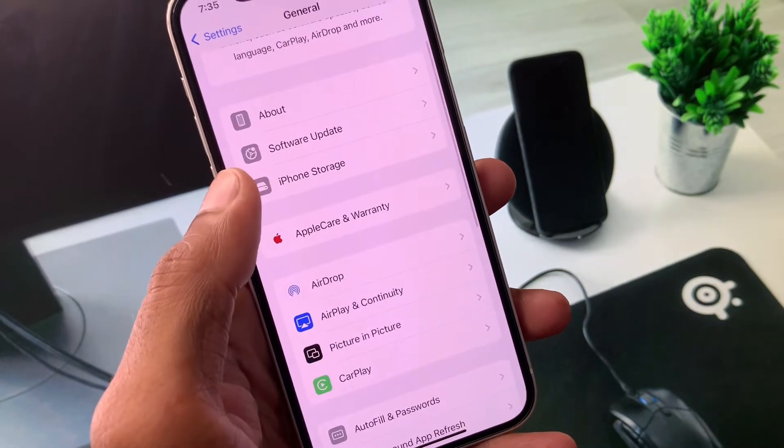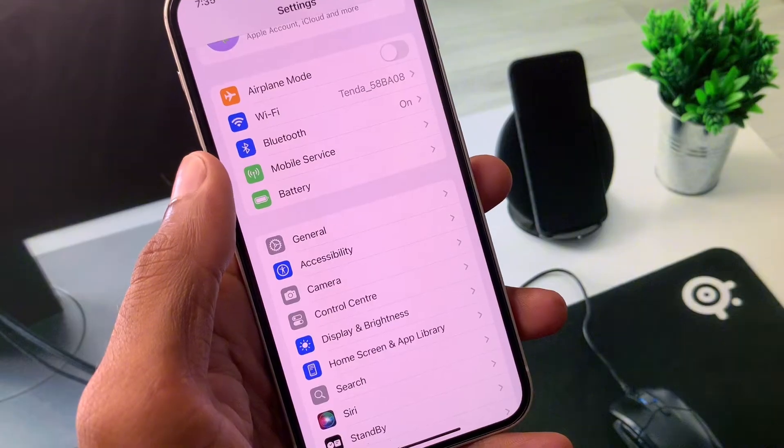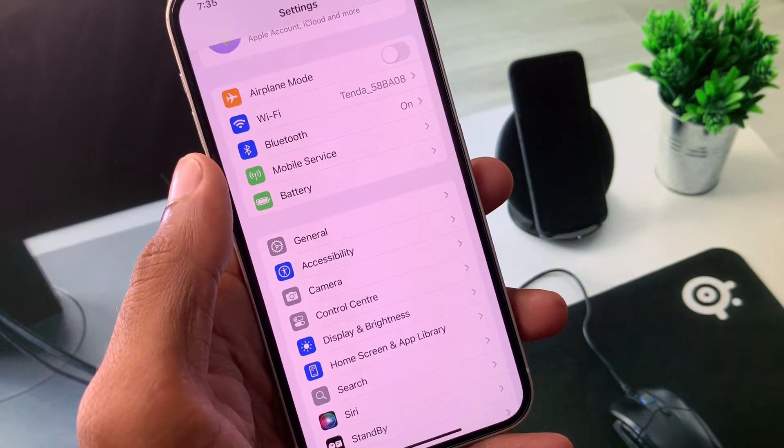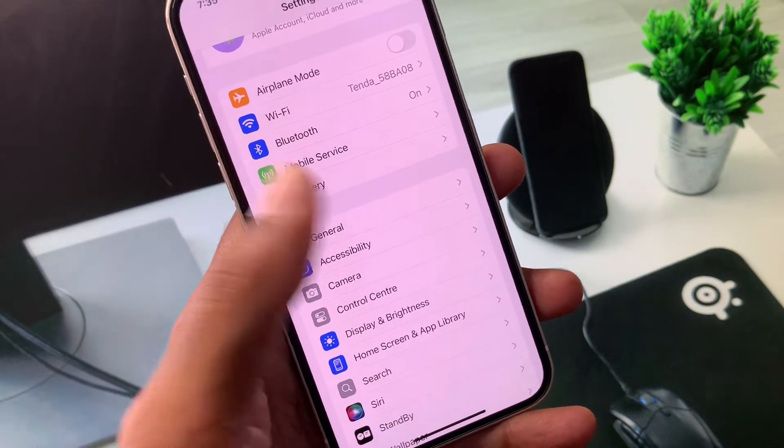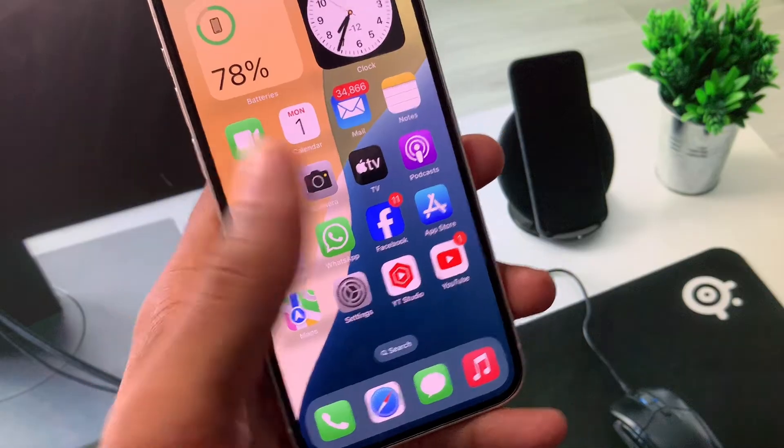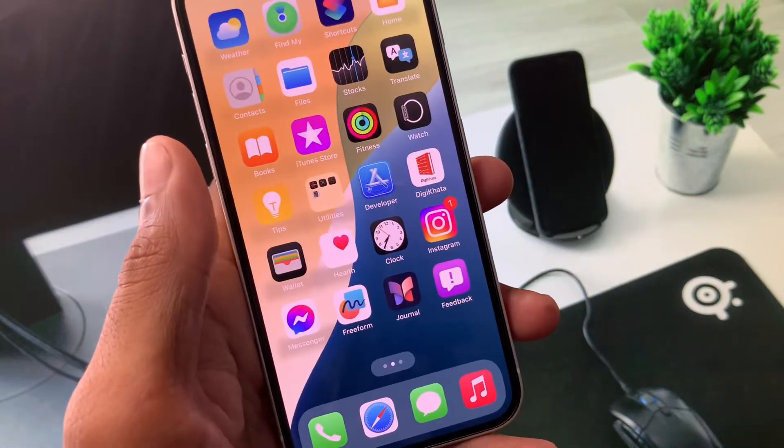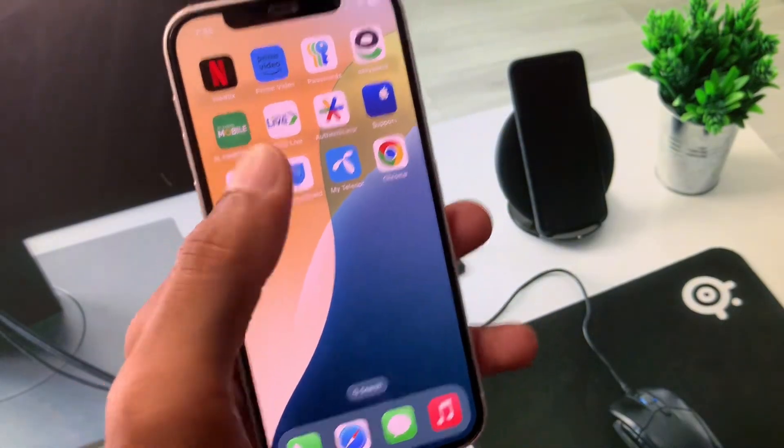After doing all these settings your problem will be fixed and you will be able to log in to your Apple ID without any error. After doing all these methods, if it still doesn't fix your problem, no need to worry.